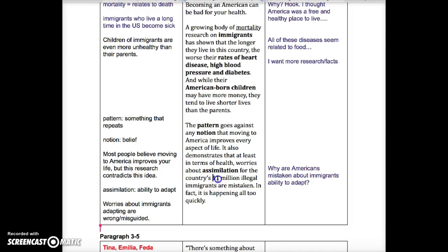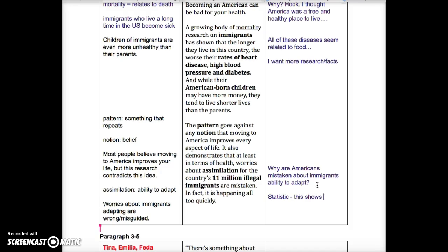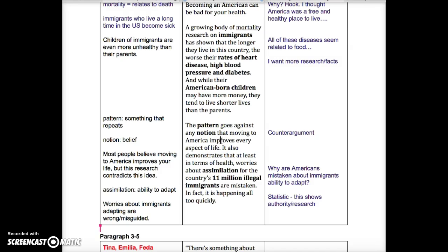I'm noticing the author is bringing in a number — there's a statistic here: 11 million. This shows that authors typically use numbers or facts to show authority or research. So that's a writing technique. And also up here, here's the counterargument — most people believe that America improves your life, but this article is actually turning that argument around. So that's called a counterargument — another writing technique.